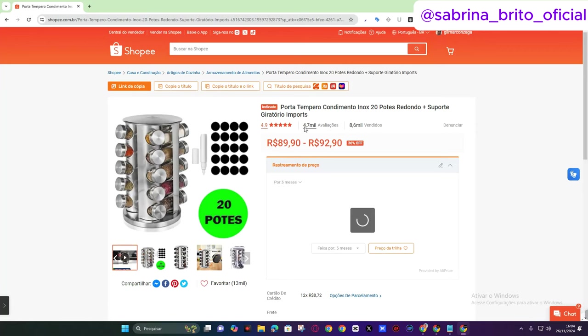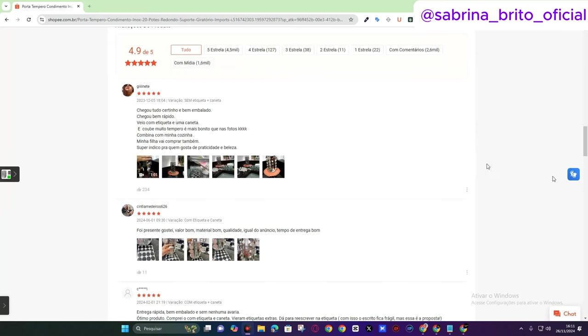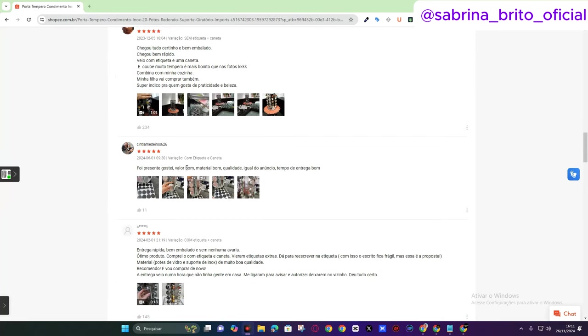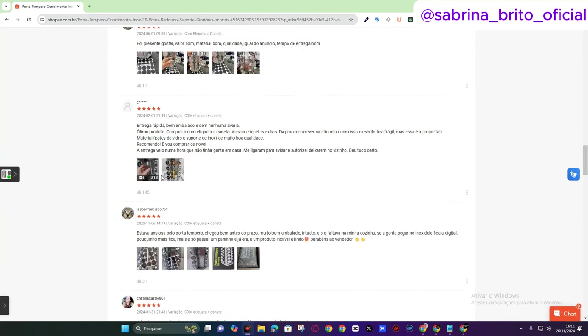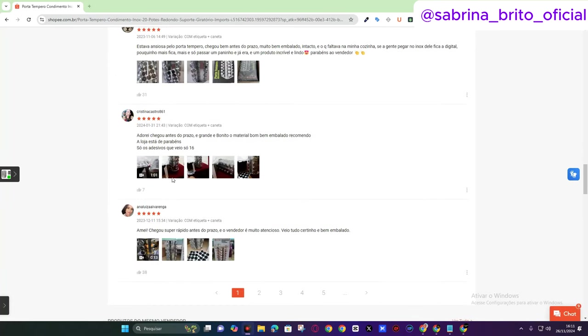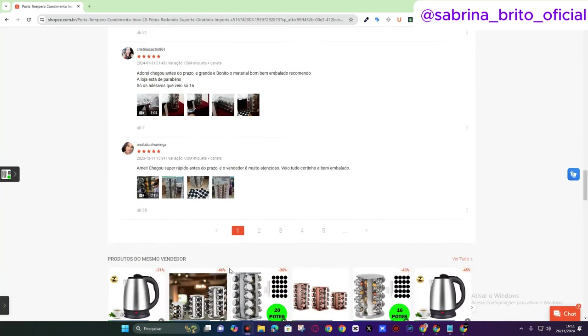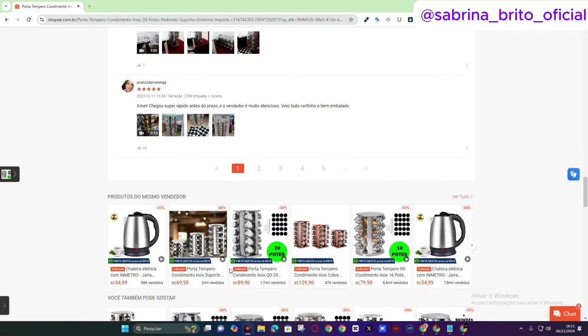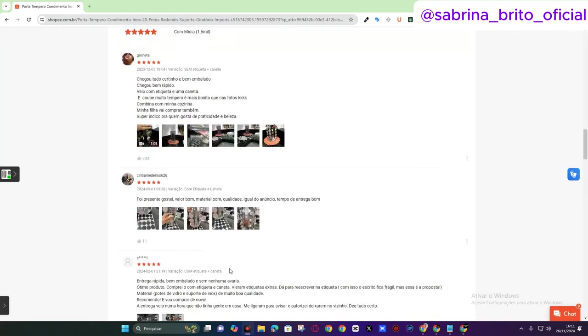20 jars. That's exactly it. Note the reviews here. Then everything arrived correctly. Well packaged. That's what you need to see. Understand? It arrived quickly. Everything is okay. Look, see that the reviews are there. Everything is okay.